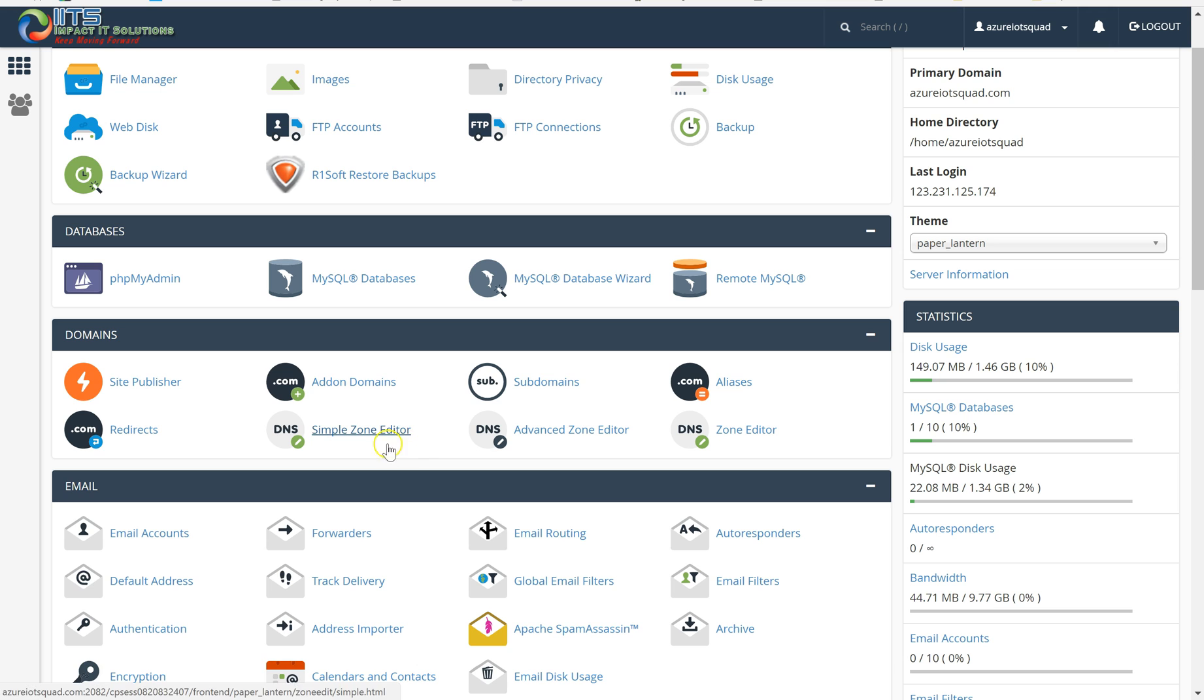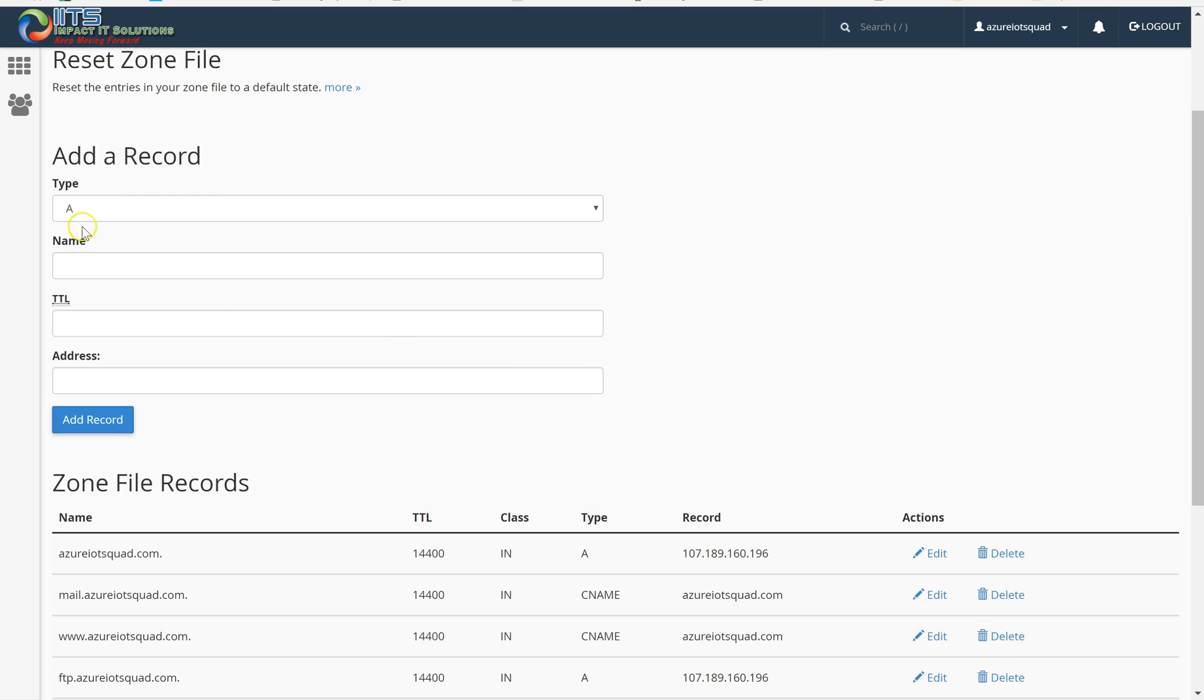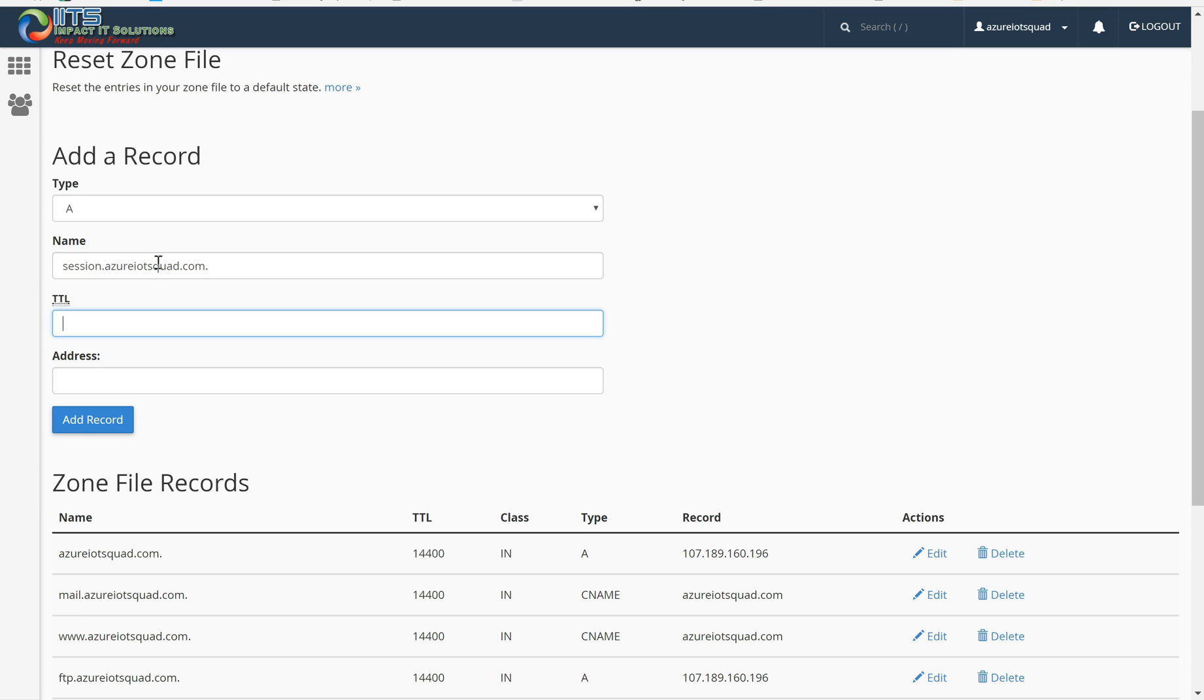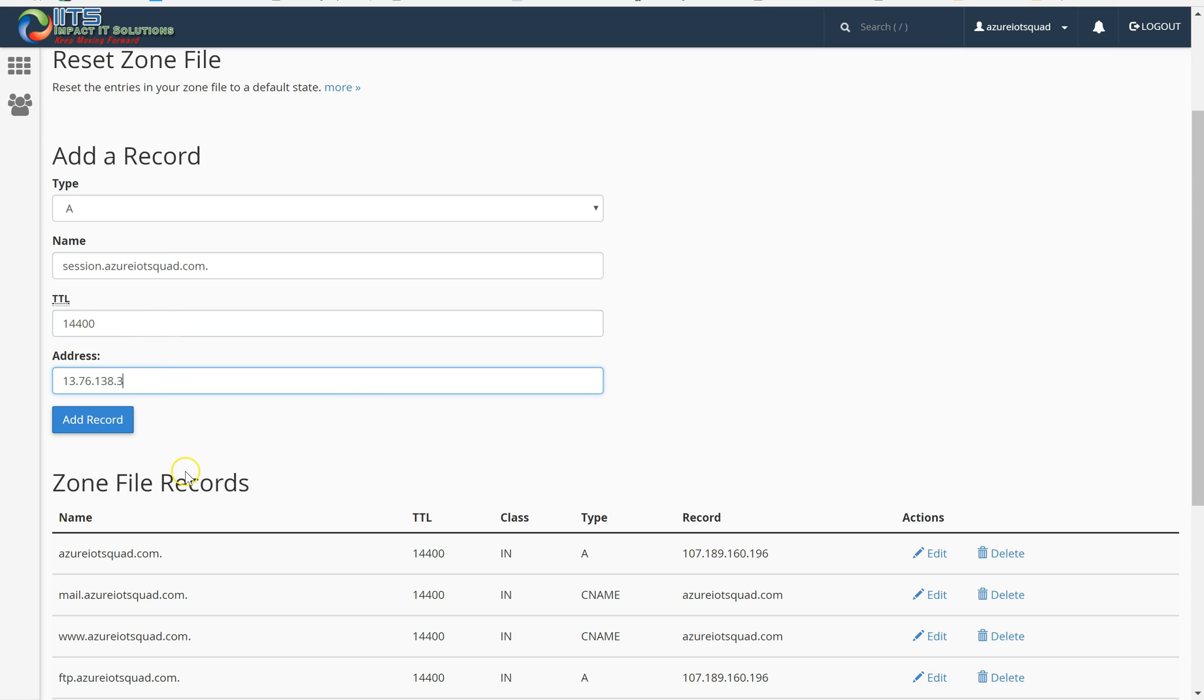I am going to advanced DNS editor. Through there I am going to create a record. I am going to name it as session.azureiotxcode.com. I will update the TTL as 14400, and I am pasting my public IP.